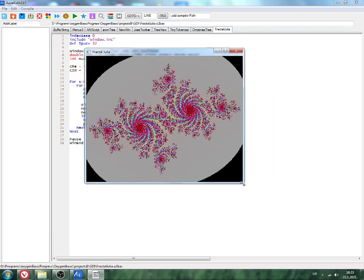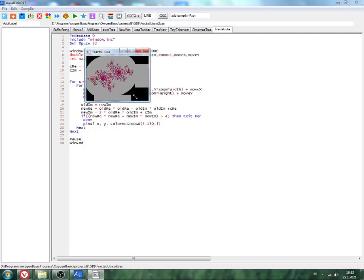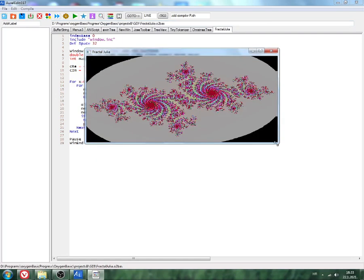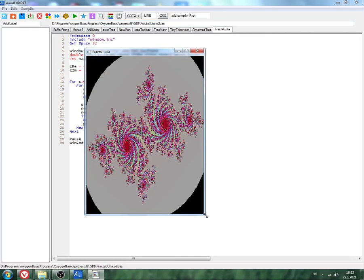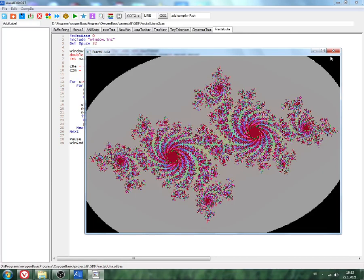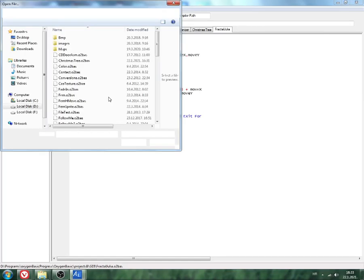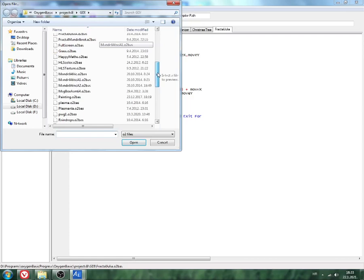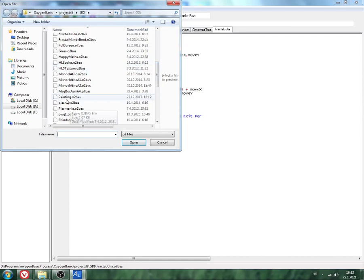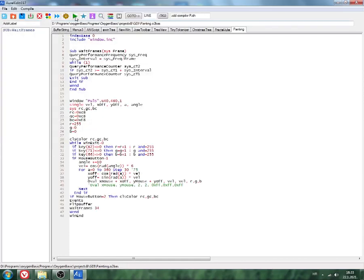This program uses stretch bit blitter, I think, Win API. You can see it works very fast. This is compiled program.